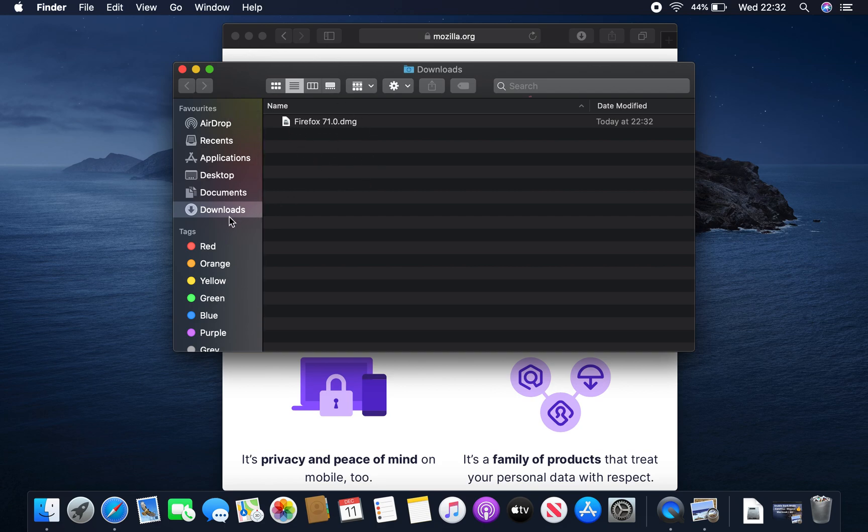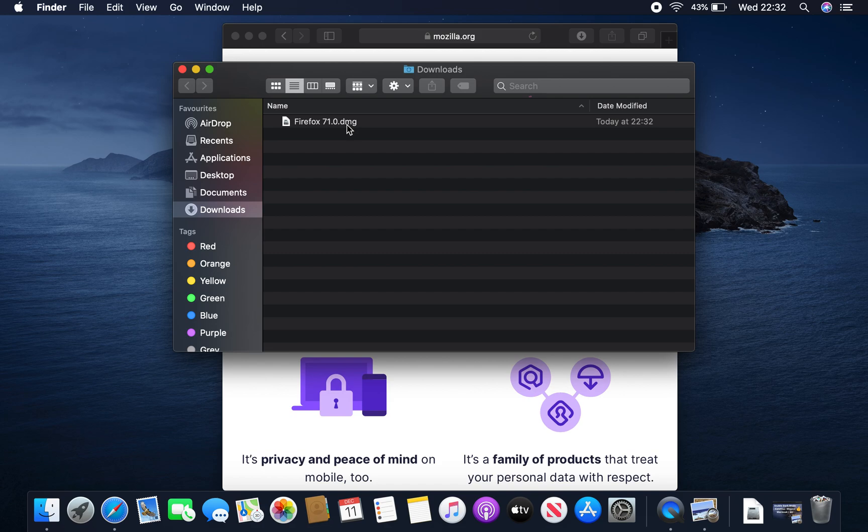Okay, within this folder, the downloads folder, you will have your install file which is Firefox 71.0, myself and most current to date, .dmg which just basically is like an ISO file for Windows. It contains all of the files you need to install the program.